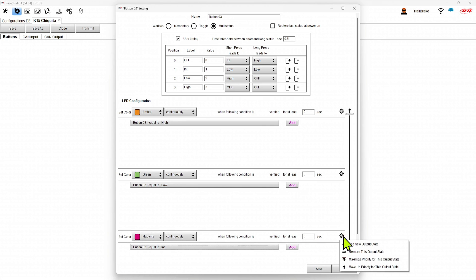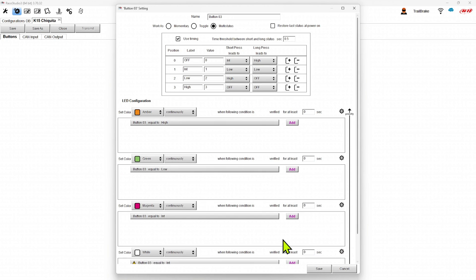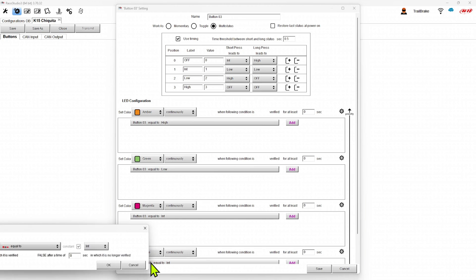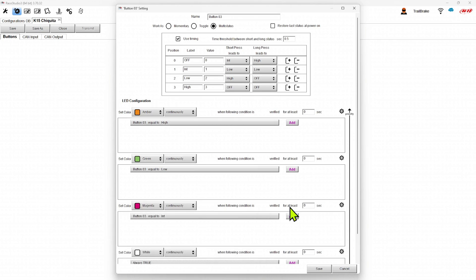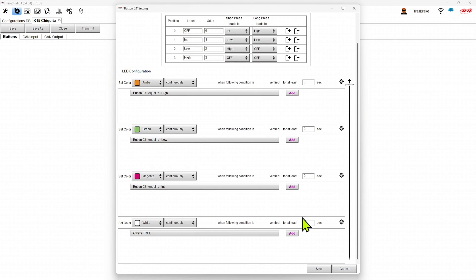And one more where we can add white as always true. And now we have all of our power output states. Purple way to put a lot of feed into the buttons and what they do.